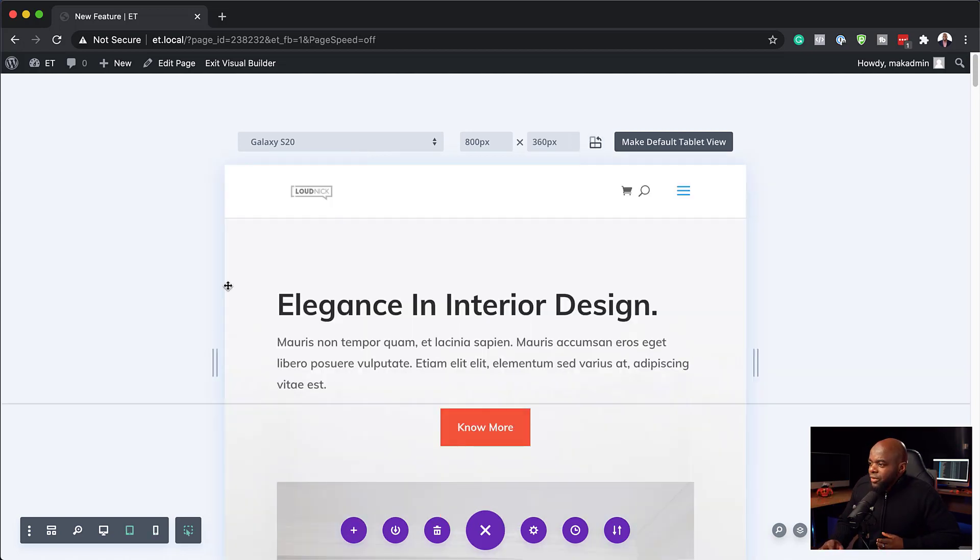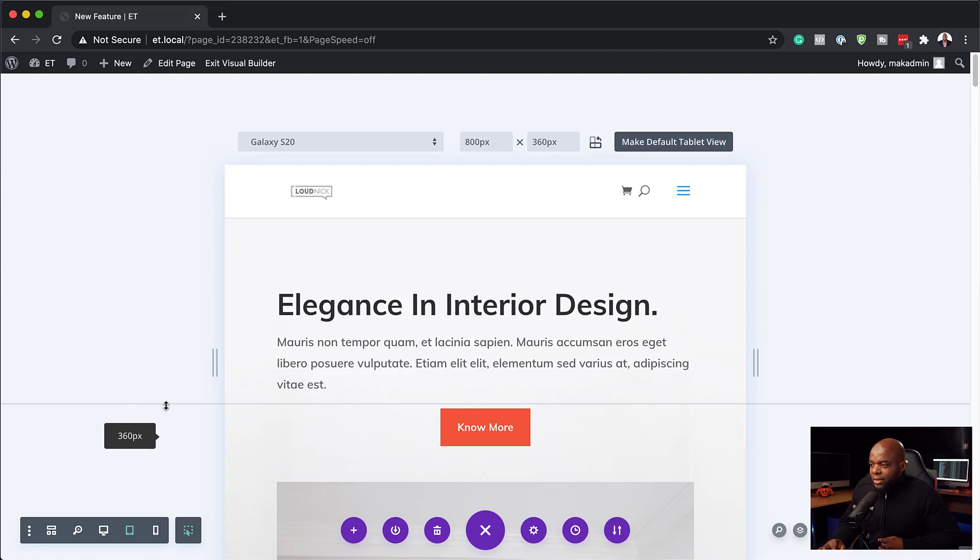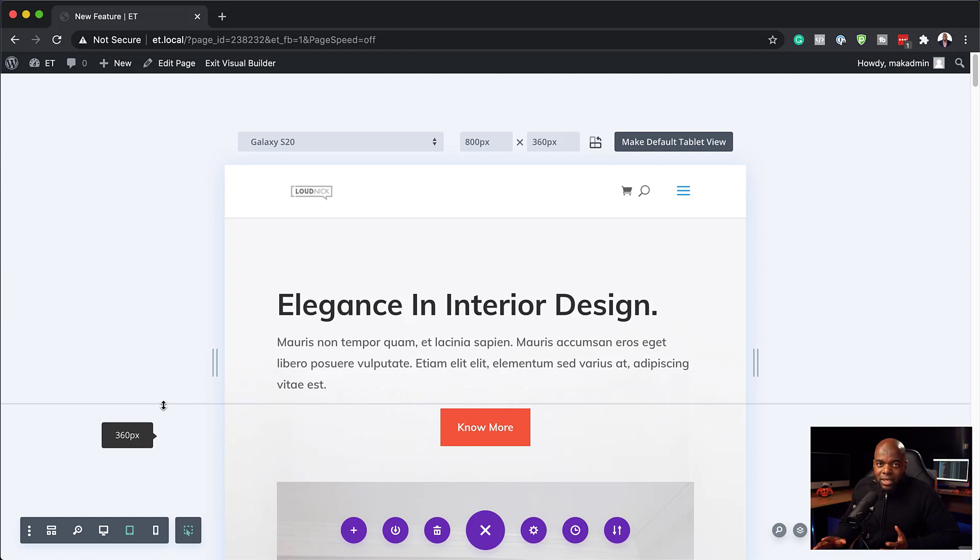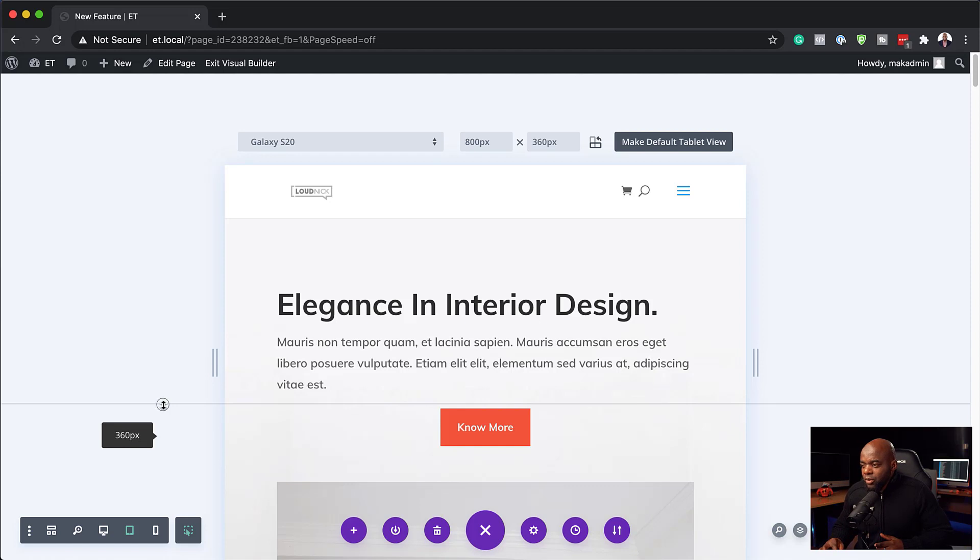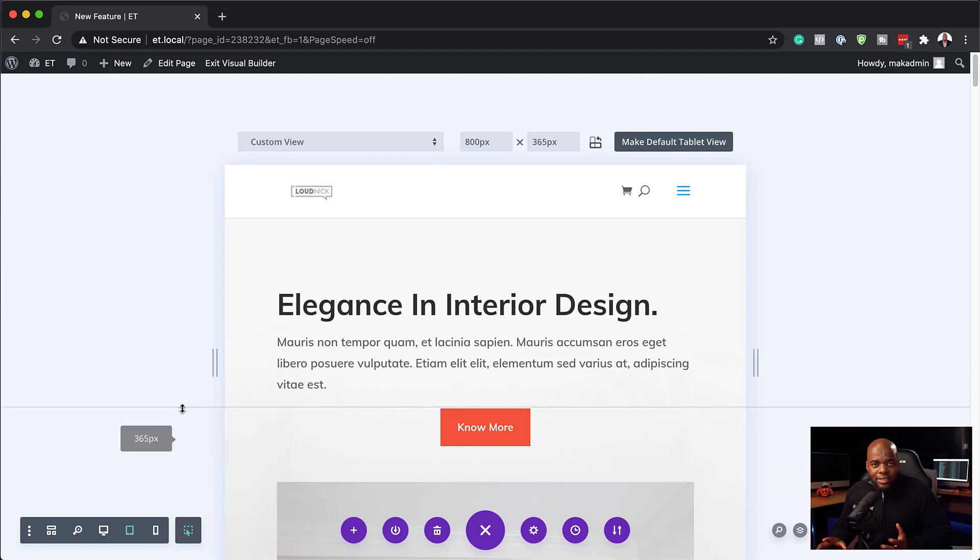So now that we've adjusted this, we also have this other line here. Now, this line is what you see above the fold. So you can also adjust this depending on the height of the device you're working on. You can just drag it up and down here and design accordingly.